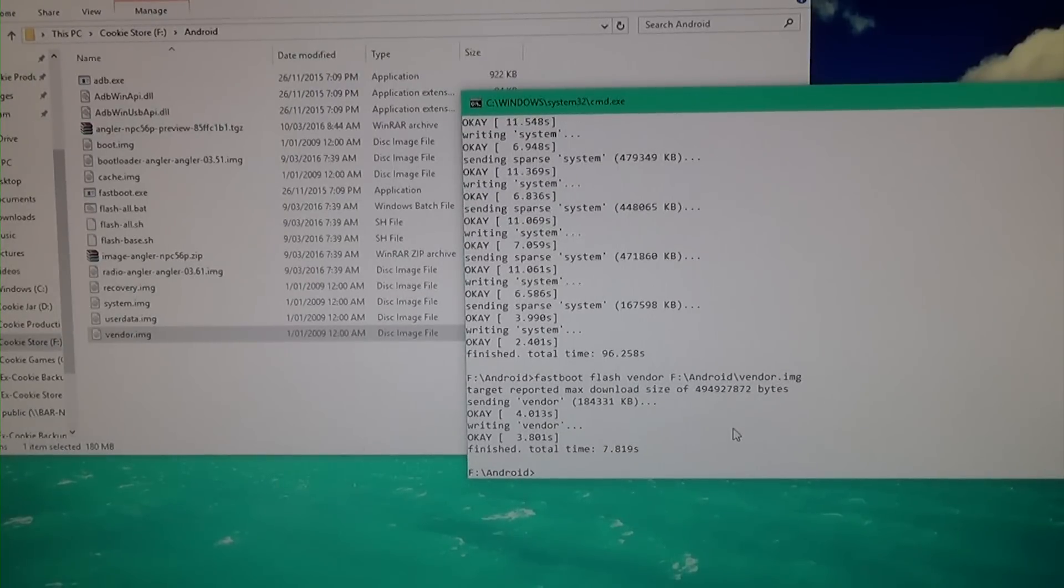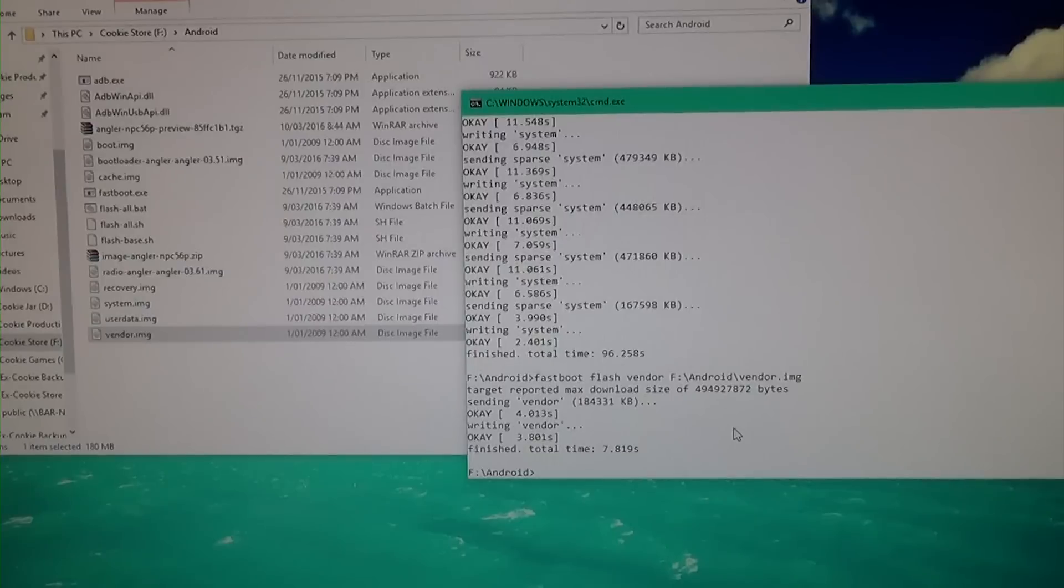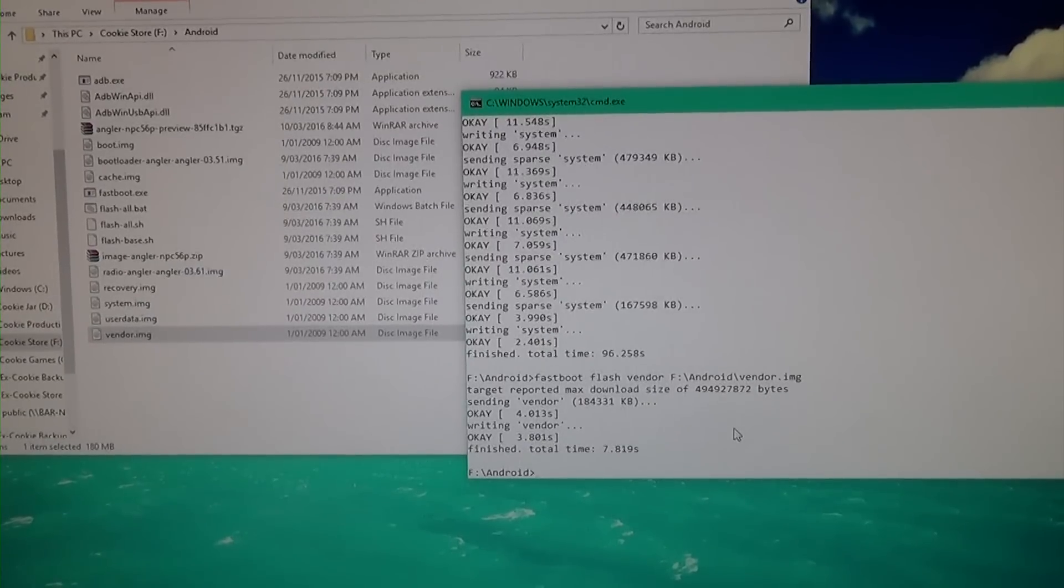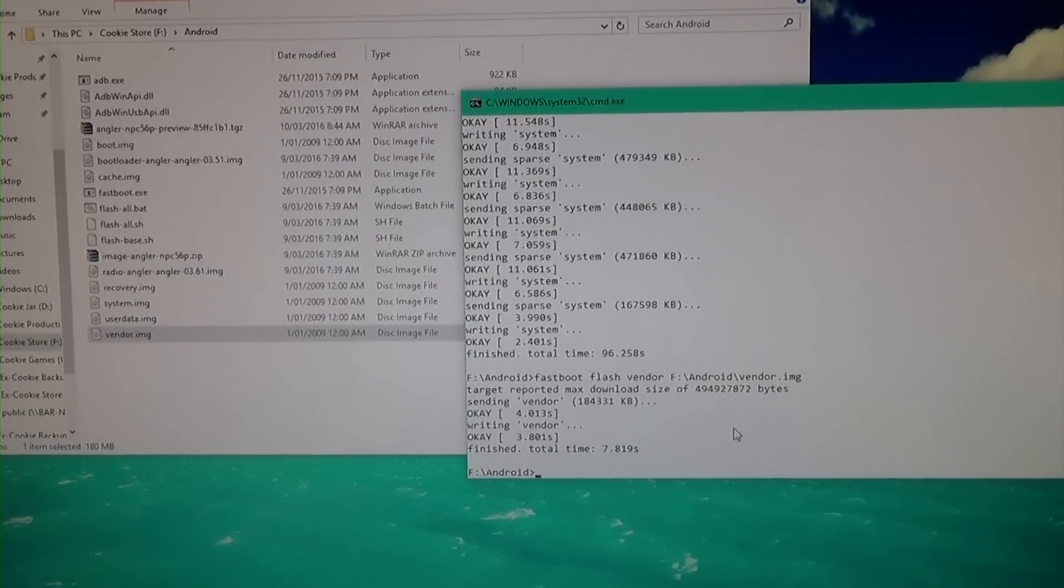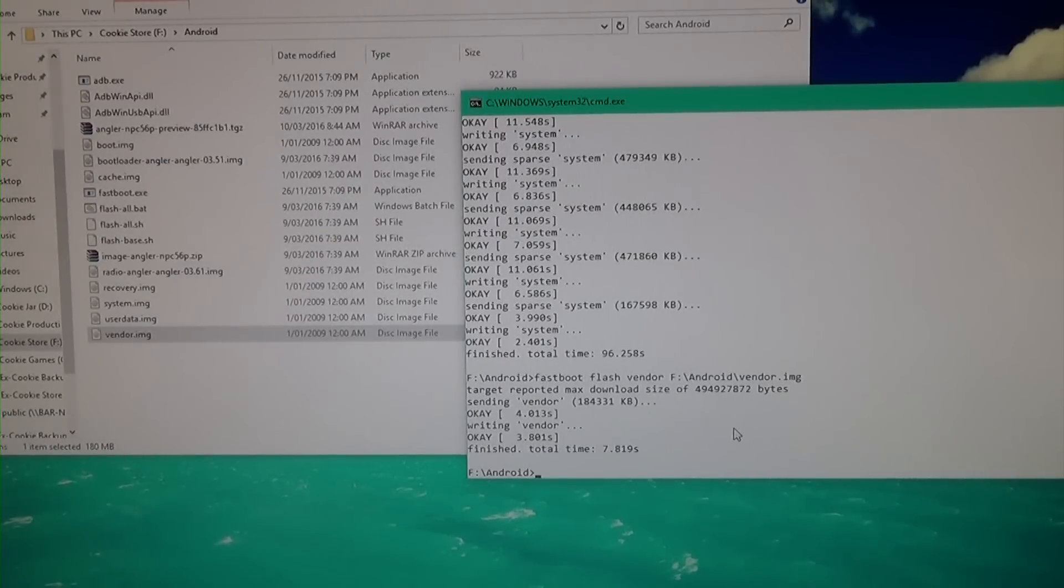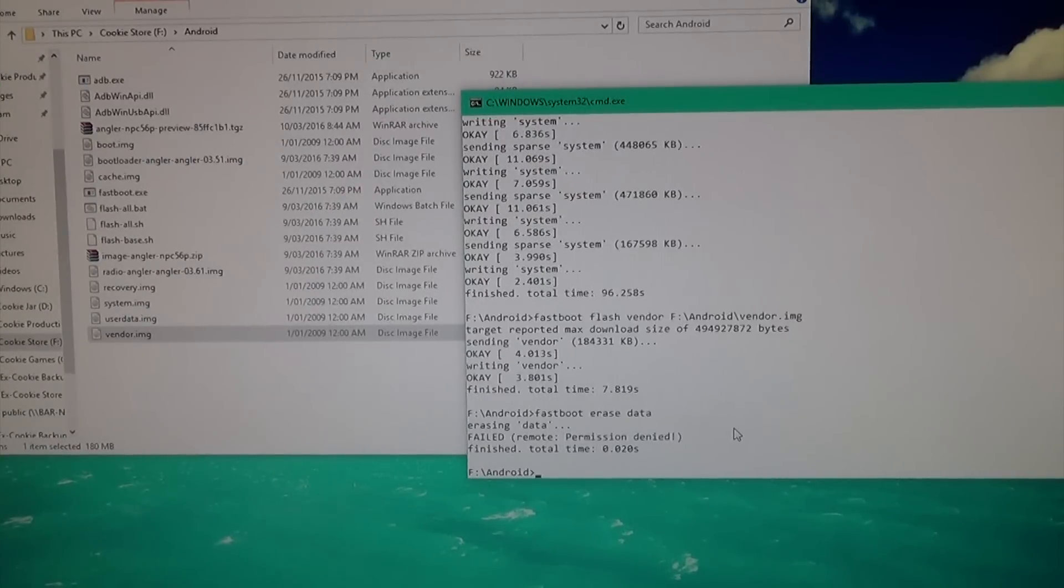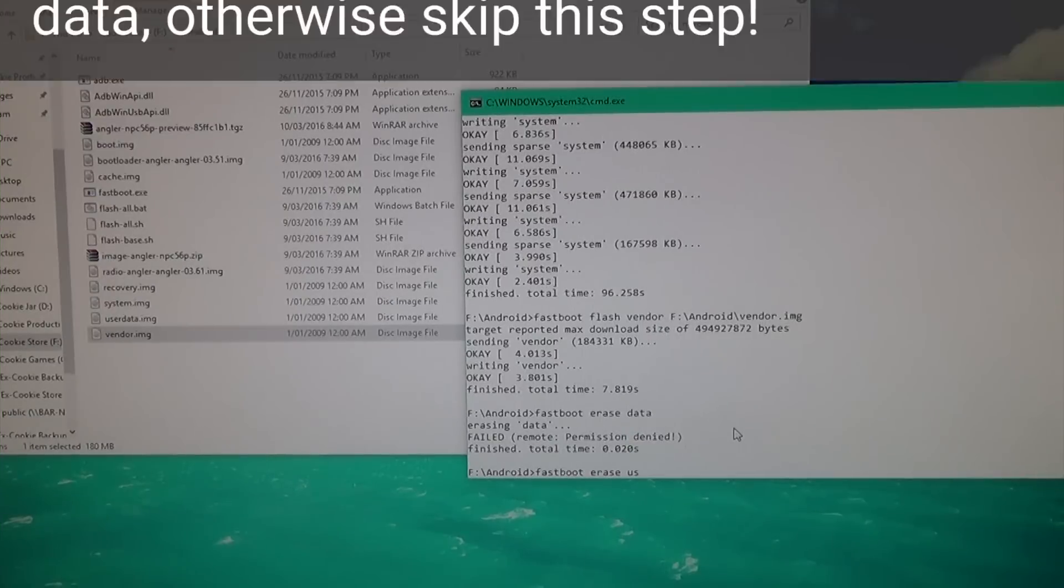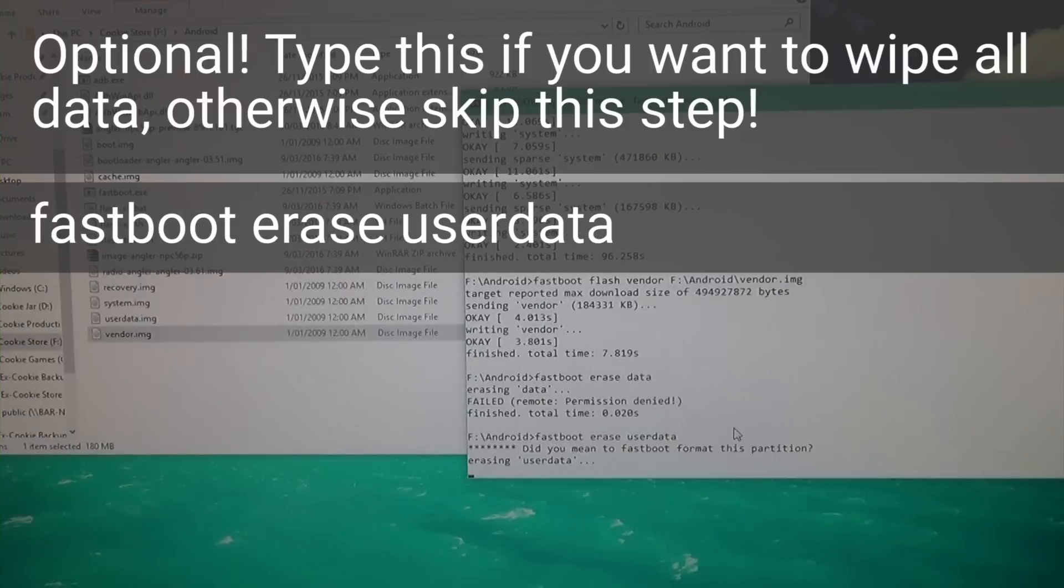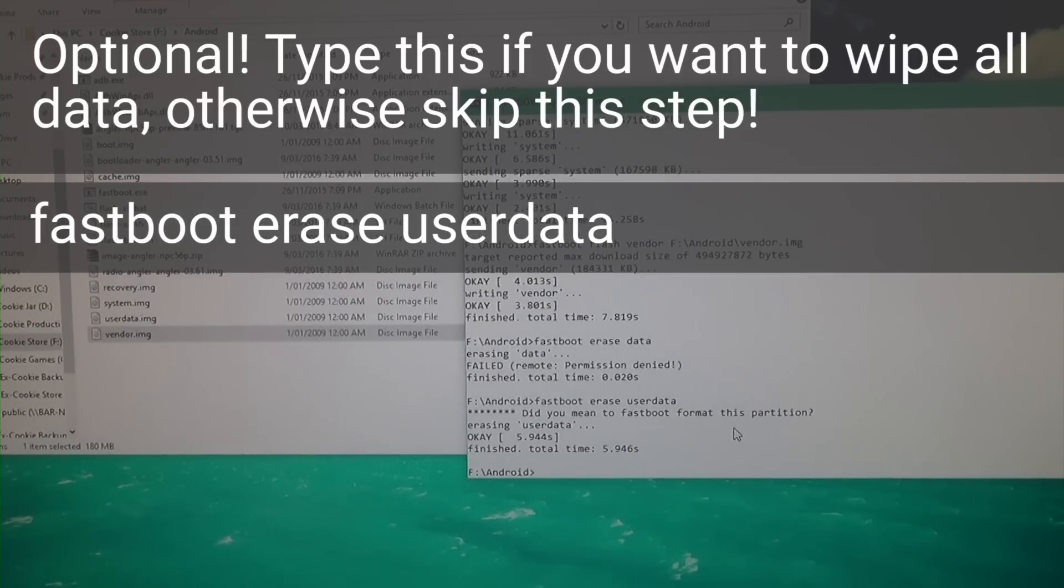Now if you want to keep your data—which if you have problems running the system later I'd recommend you do a factory reset—we're also going to erase the cache. If you flash the user data image, it'll only get you 32 gigabytes of storage, which is not good if you have a 64 gigabyte device.